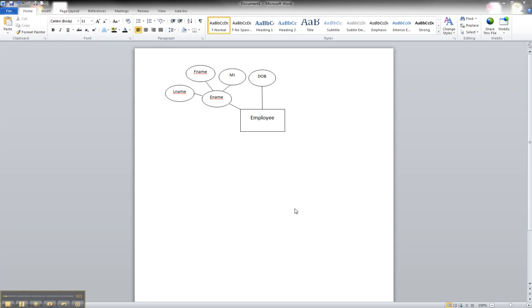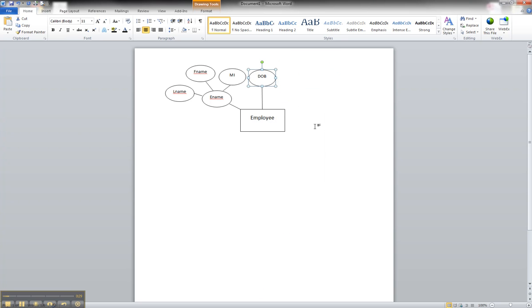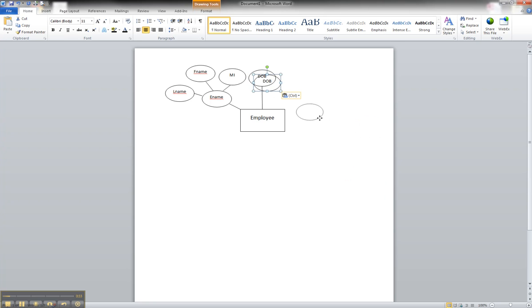For the sake of time and simplicity, we're going to copy and paste our date of birth attribute. We're going to right-click on it and copy, then go over here and right-click and paste. We'll just drag it over.